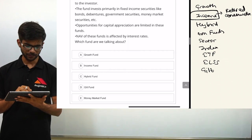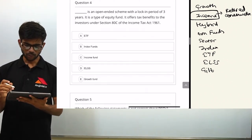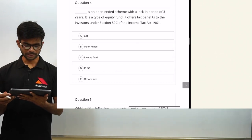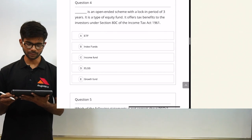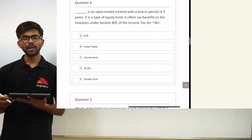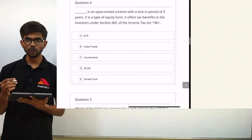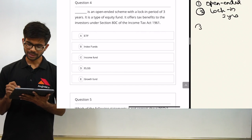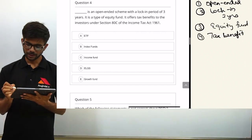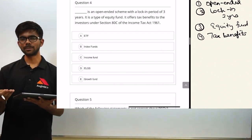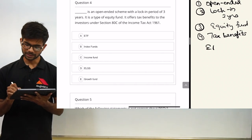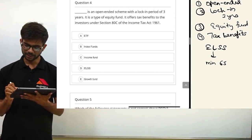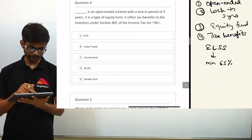Question four: a blank is an open-ended scheme with a lock-in period of three years. It is an equity fund that offers tax benefits to investors under Section 80C of the Income Tax Act 1961. The clues are: open-ended scheme, three-year lock-in, equity fund, tax benefits. These four characteristics are present in only one scheme — ELSS, the Equity Linked Savings Scheme — which must invest a minimum of 65% in equities. The correct option is D — ELSS.